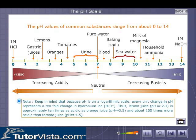While viewing, keep in mind that pH being a logarithmic scale, every unit change in pH represents a tenfold change in H3O+, that is, hydronium ion concentration. Thus, lemon juice is approximately 10 times as acidic as orange juice, and about 100 times more acidic than tomato juice.